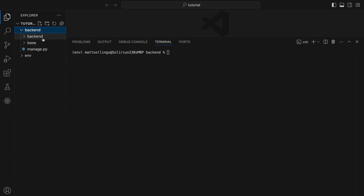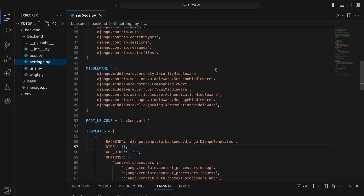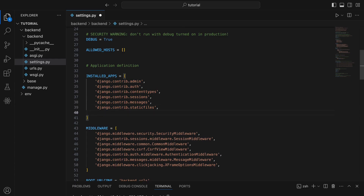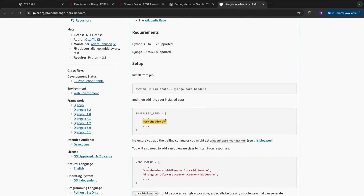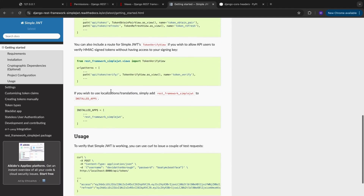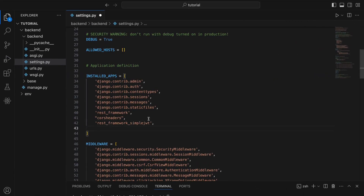Now that setup is all done we can actually get into the code. So if you go into your backend folder and then open your settings.py file, you want to go to your installed apps and then we're going to add everything we just installed as well as our Django app. So we want to add Django REST framework — that's added as rest_framework. Then we want to add Django CORS headers, which is just called corsheaders. And then we're going to add our JWT as well, which is rest_framework_simplejwt. And then we need to add our app which we called base. That's all our apps installed and added.